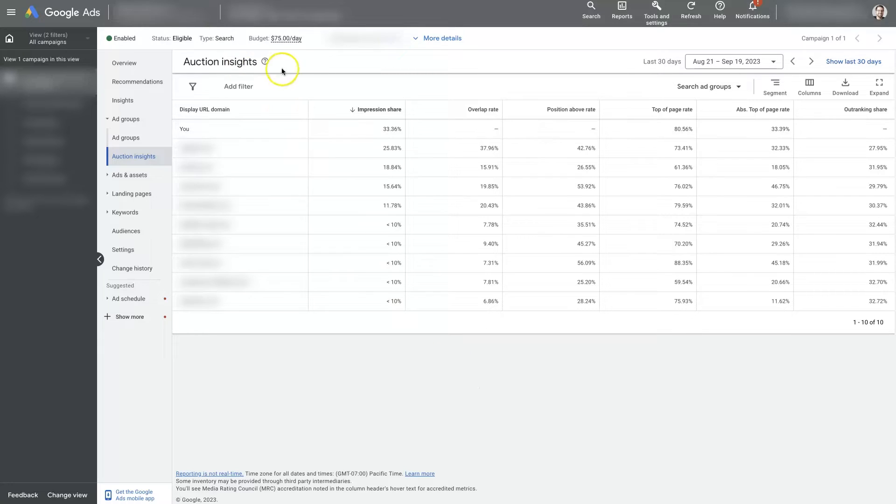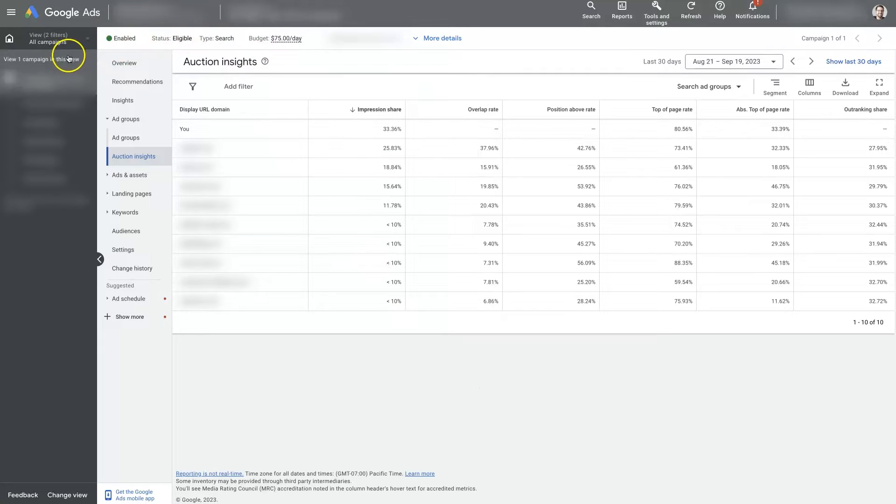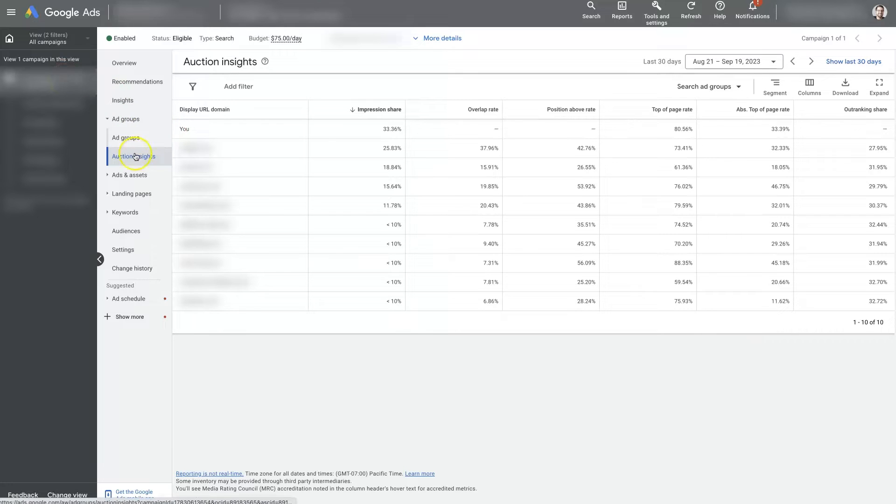So if you look at auction insights, first of all, you have to select a campaign. Make sure you have a campaign selected and then under ad groups you should see auction insights.